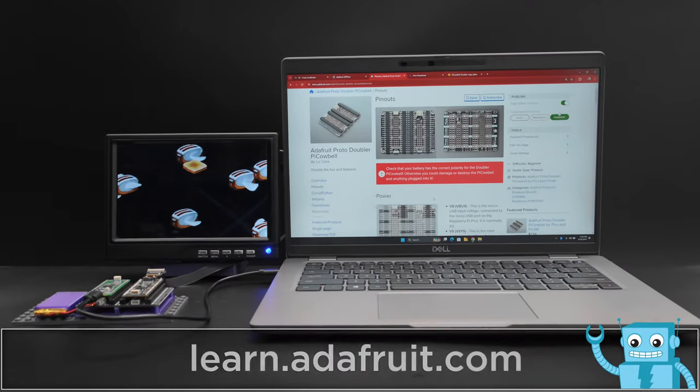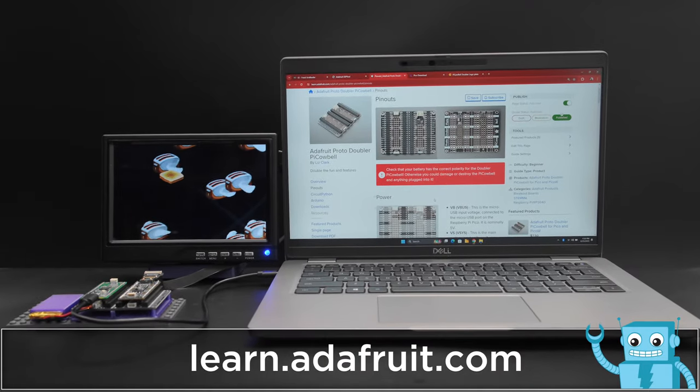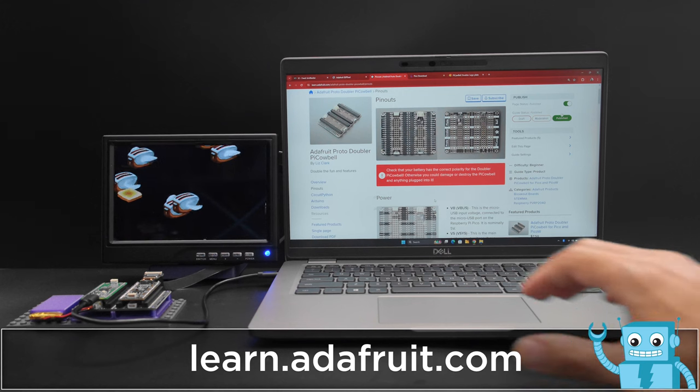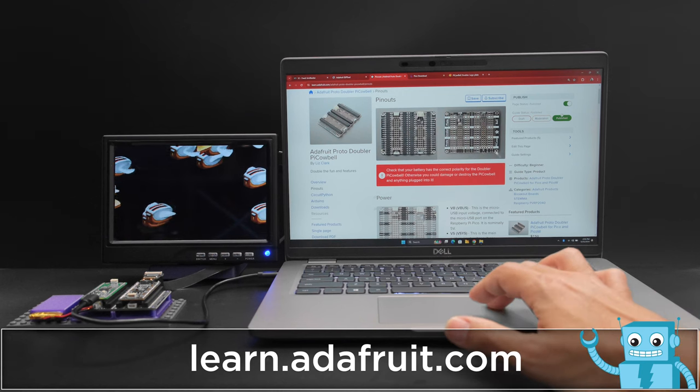Get the full pinouts, demo code, files, and documentation from the product guide at learn.adafruit.com.